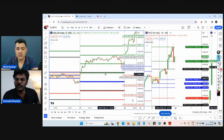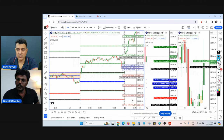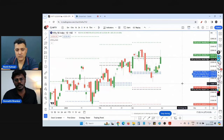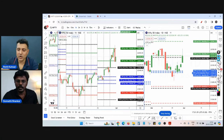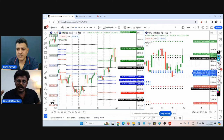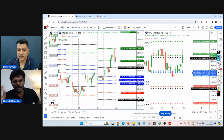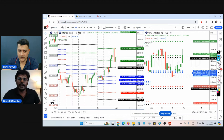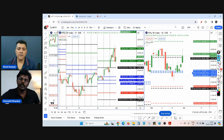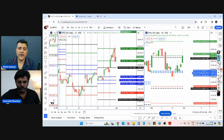For someone new to the CPR indicator and intraday trading, what I suggest is: don't use CPR in the five-minute time frame initially. For the first three months, focus on the monthly CPR with the daily chart. Take swing trades based on the daily chart using monthly CPR for at least the first six months. It takes time to understand the intricacies of different time frames.